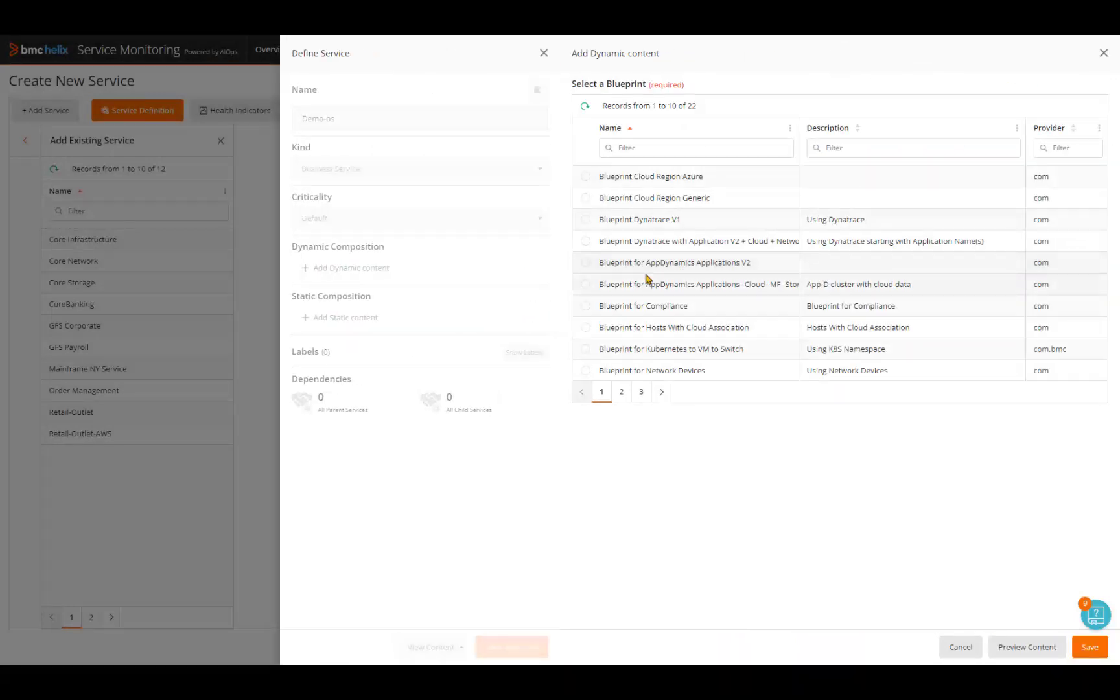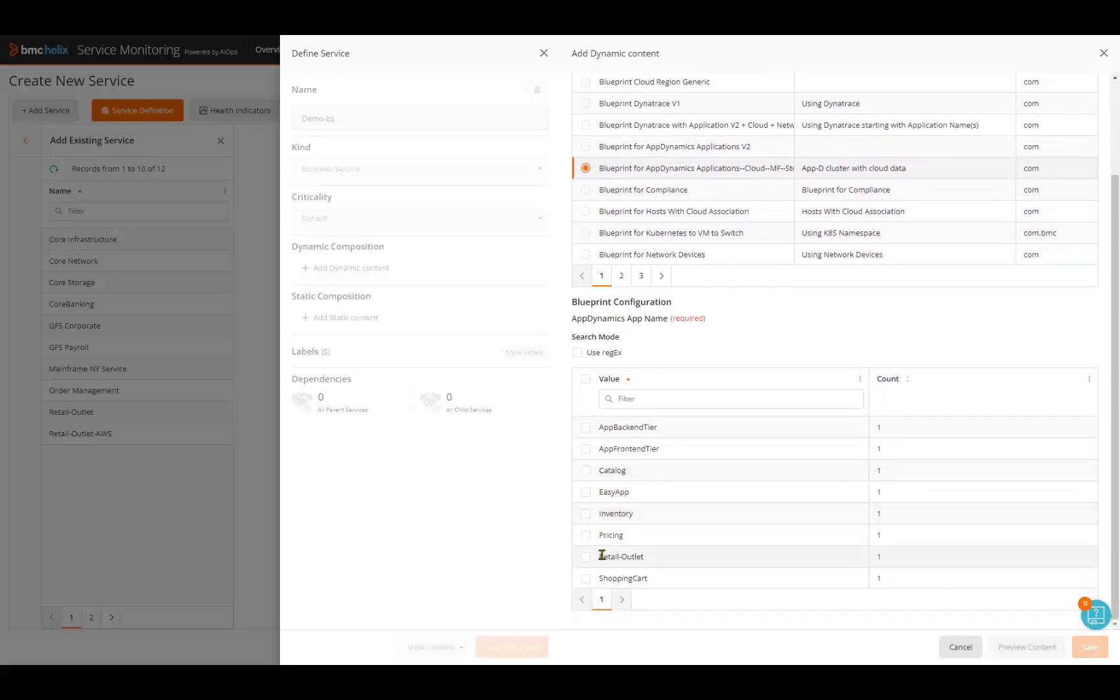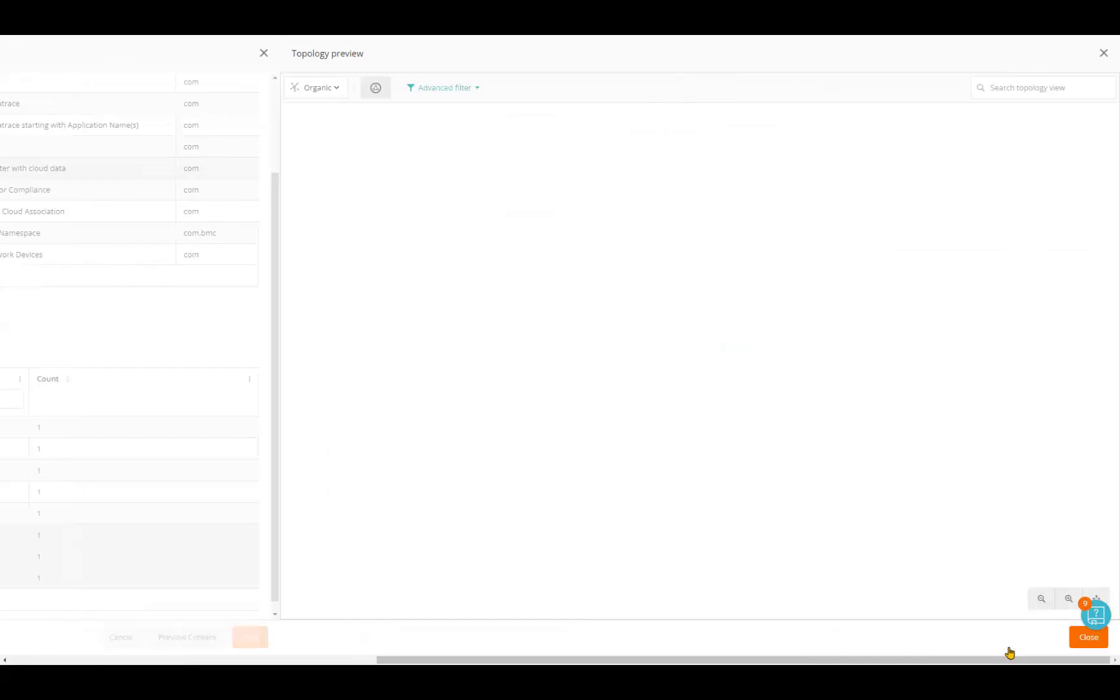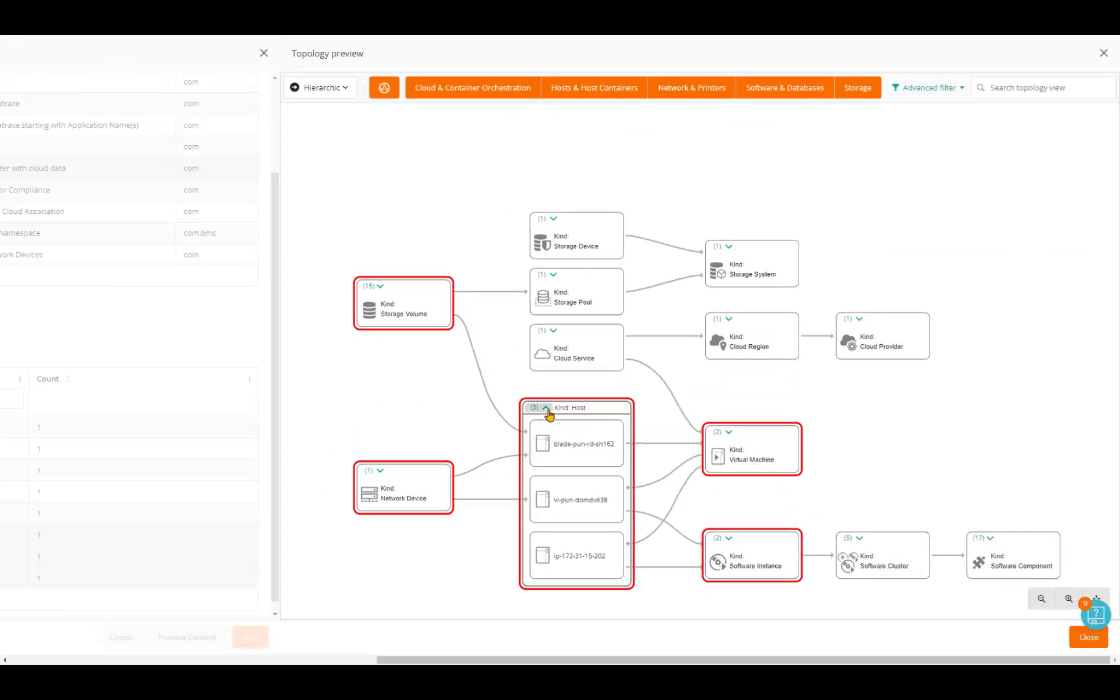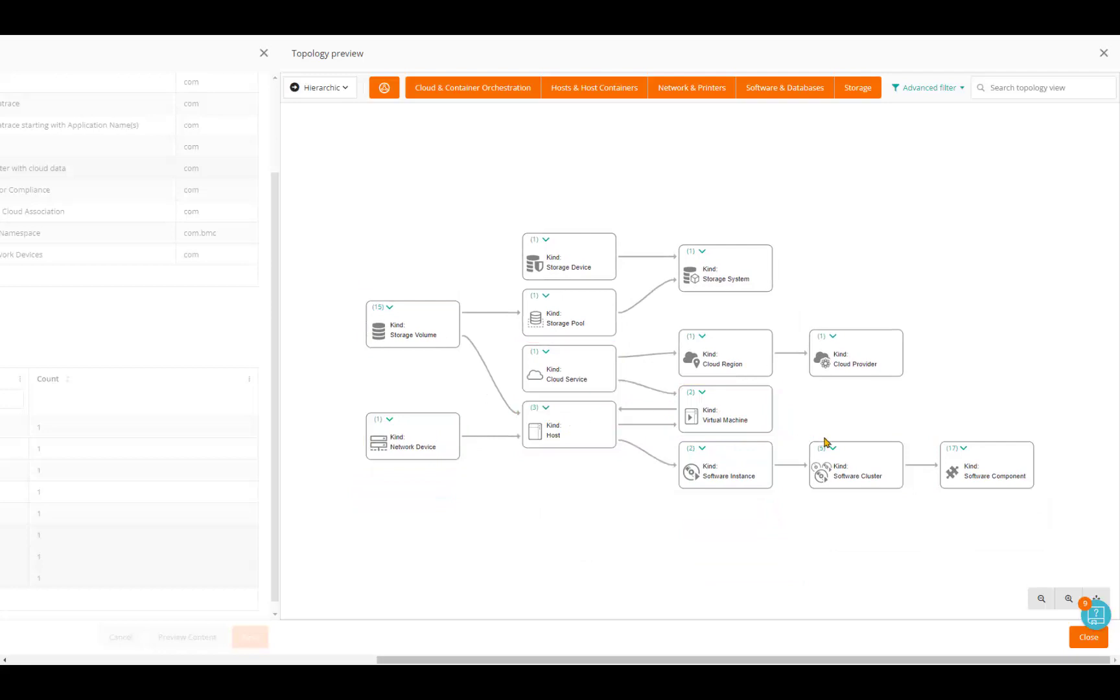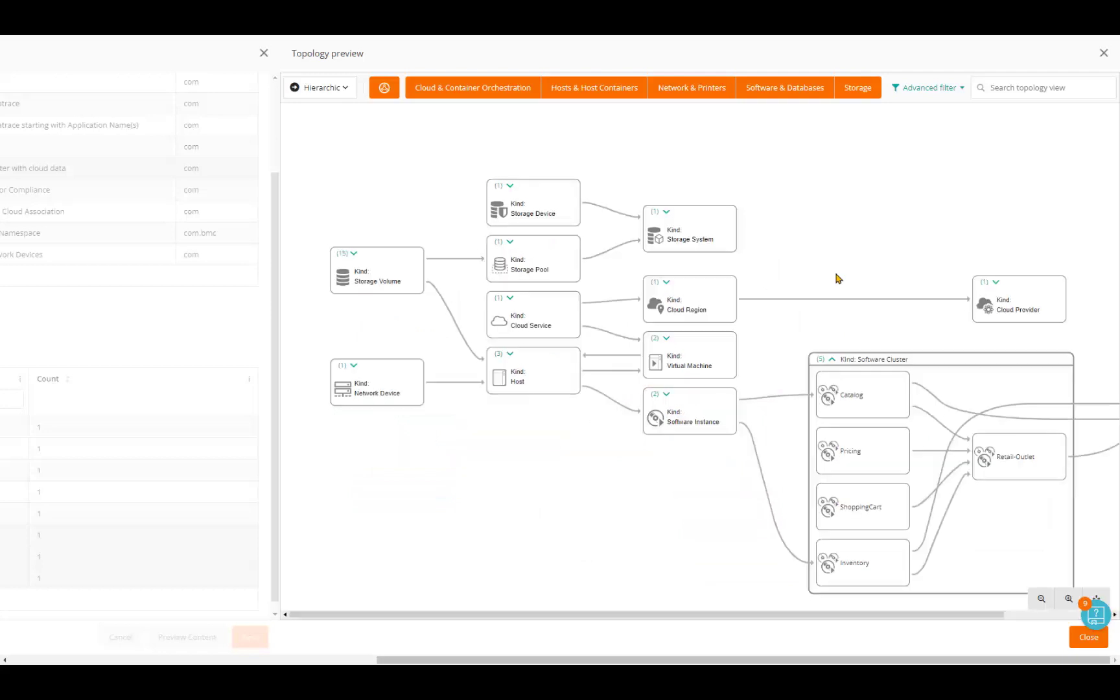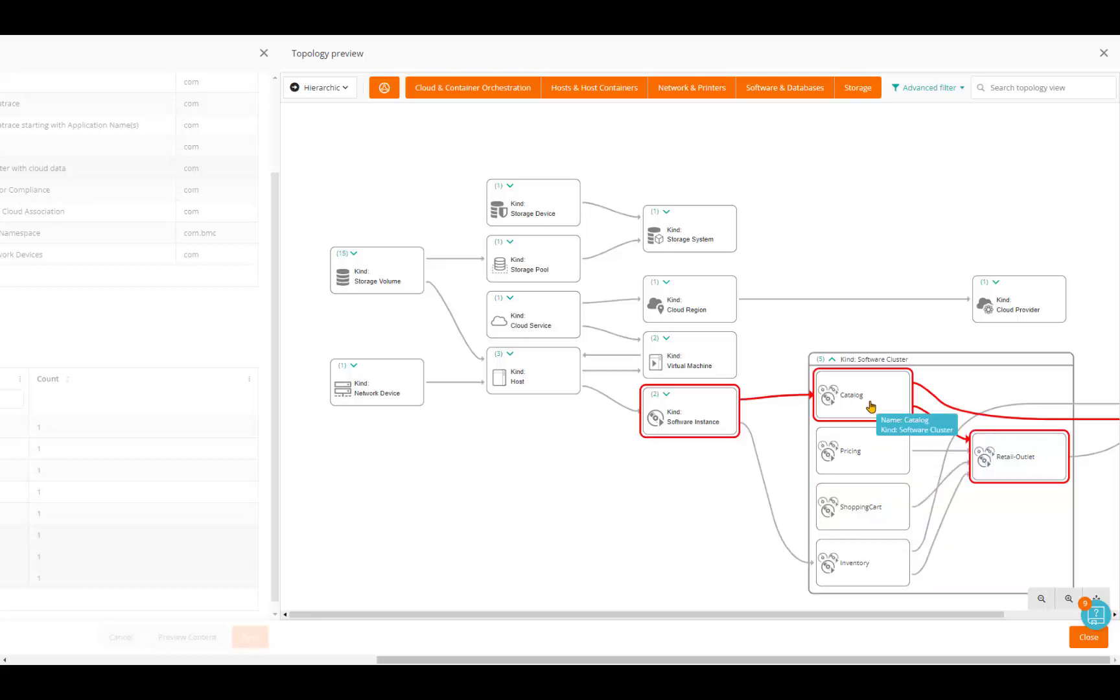The service modeler selects the App Dynamics blueprint and the desired App Dynamics applications associated with the cluster. App Dynamics is limited to application-only topology and has no knowledge of the underlying physical infrastructure and network, so the blueprint will automatically create a service that connects the application topology to physical hosts and network devices that have been discovered using a discovery tool and further enriched by other monitoring tools.